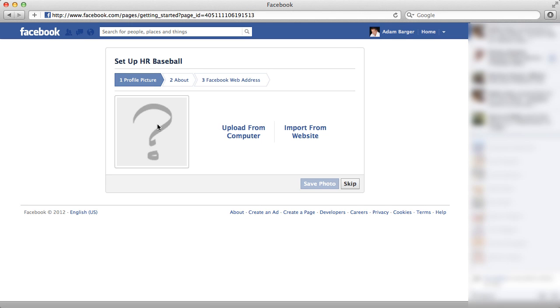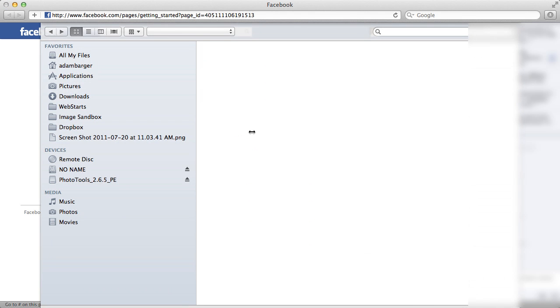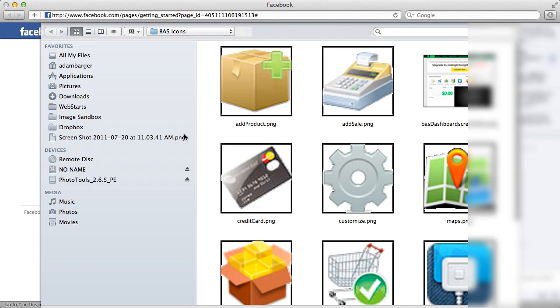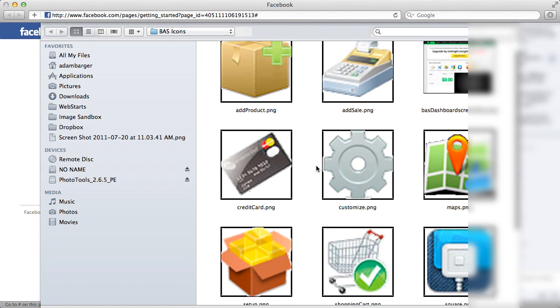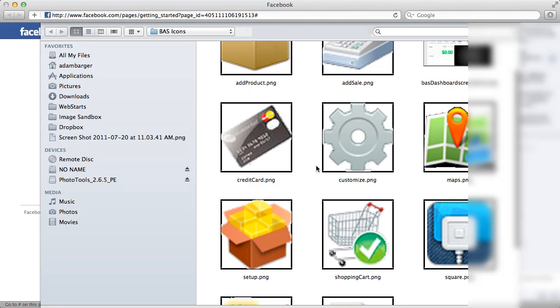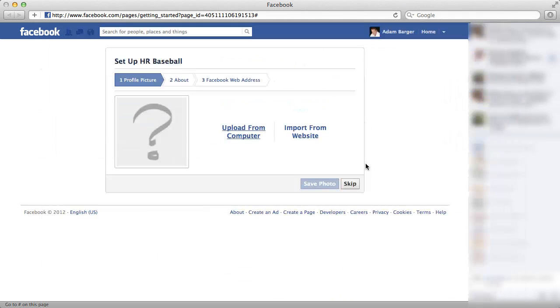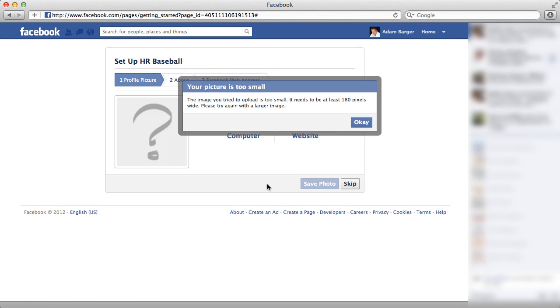Now the next step is I'm going to get a profile pic for my business. So I'm going to choose to upload one from my computer. You can also choose one from your website. And for just the sake of keeping things simple, I'm going to choose this icon.